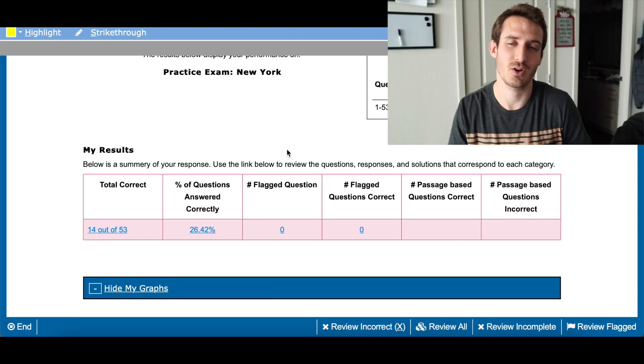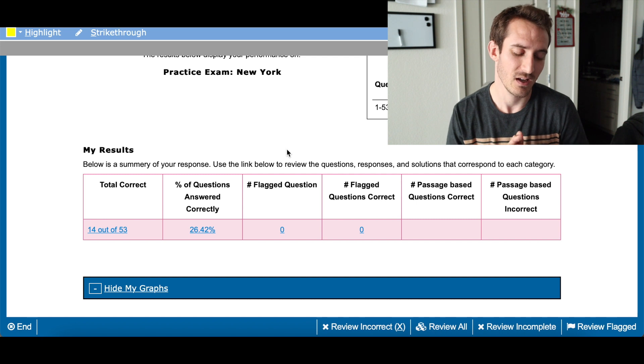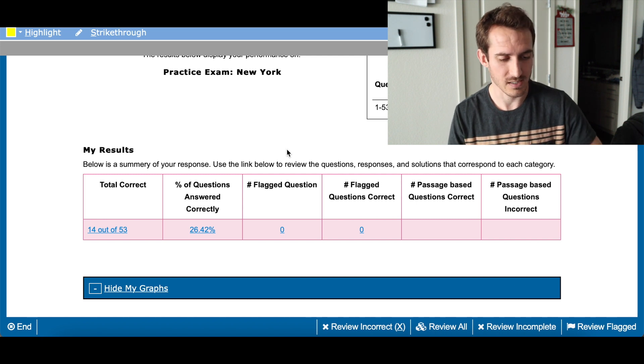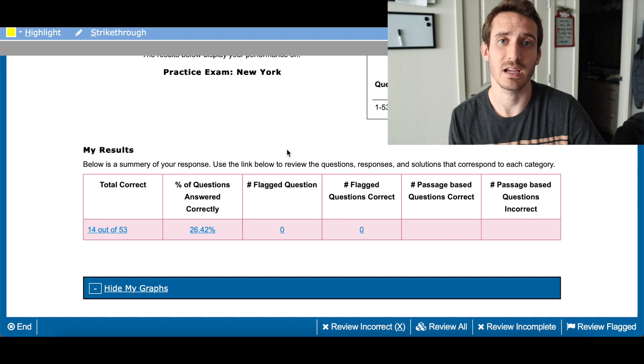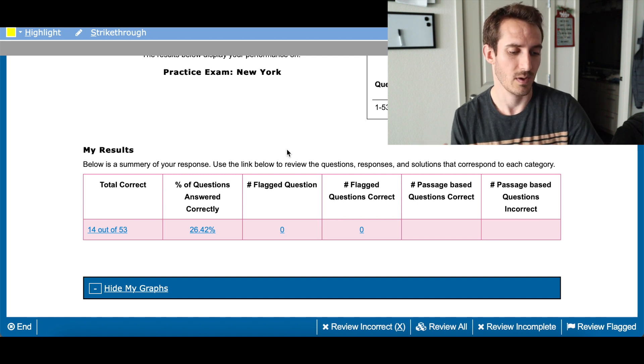14 out of 53 — very close to the first time. These were all different exams, not the same exam. So the first exam I got 15 correct, plus 14 on this one, plus 8 on the last one — that's 37 correct answers total out of 159. So 37 divided by 159 is on average 23% correct. Not super great.